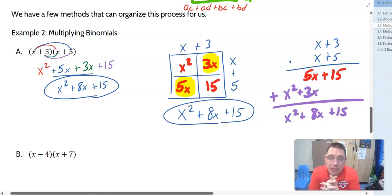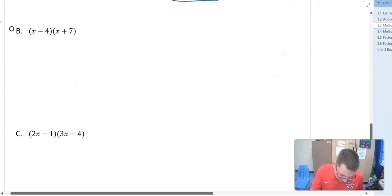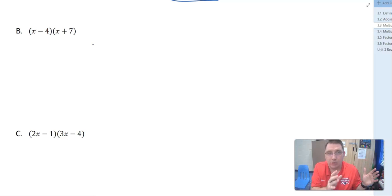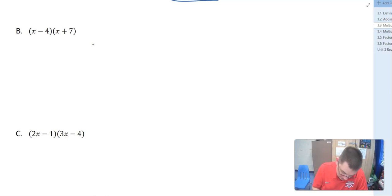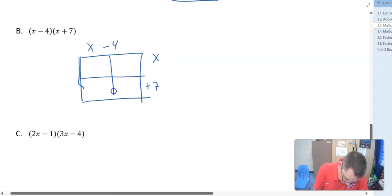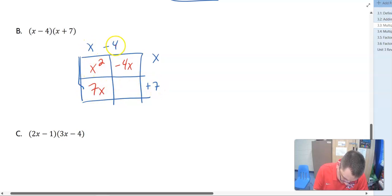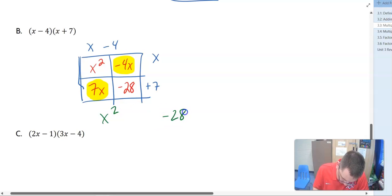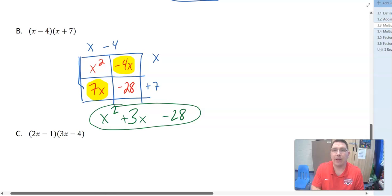Let's look at example 2B: X minus 4 times X plus 7. For the rest of these I'm going to use the box method, though you can use rainbows or vertical multiplication as well. X minus 4 times X plus 7: X times X is X squared, negative 4 times X is negative 4X, X times 7 is 7X, and negative 4 times positive 7 is negative 28. We have like terms: negative 4X and positive 7X combine to give positive 3X. So we get X squared plus 3X minus 28.